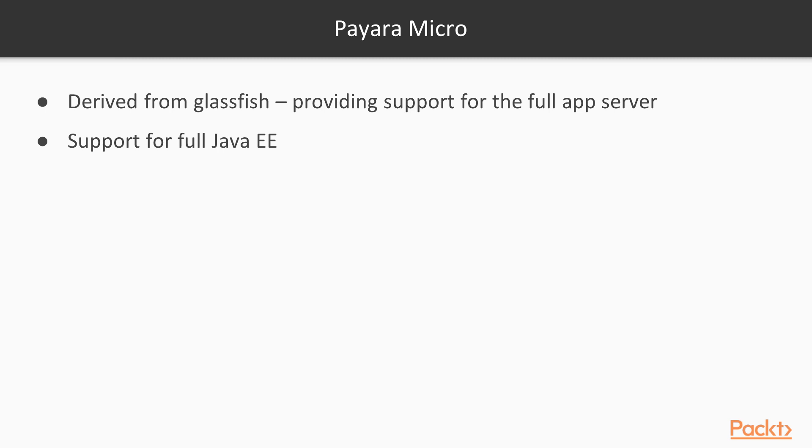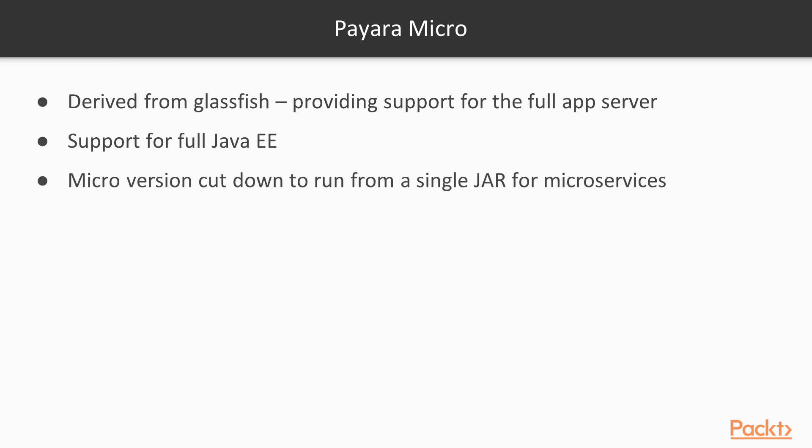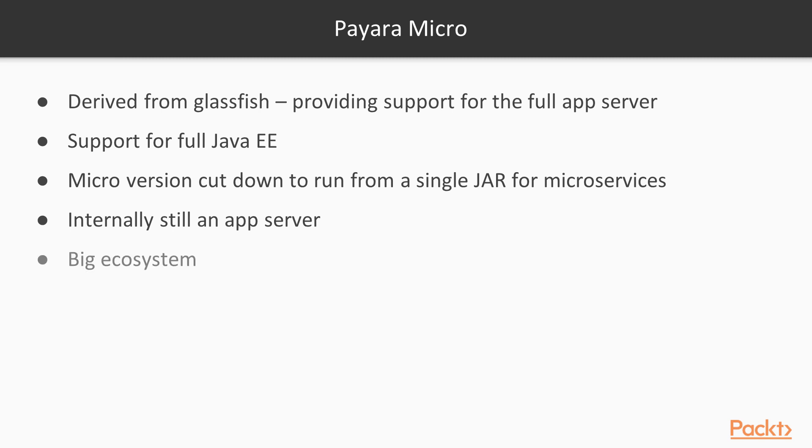Payara is originally a full Java EE application server derived from GlassFish, for which they offer full support. Later, they created the micro version, which is a cut-down version to run from a single JAR for microservices. Internally, it is still an app server and as such is a great example of a pure Java EE-based microservice platform.